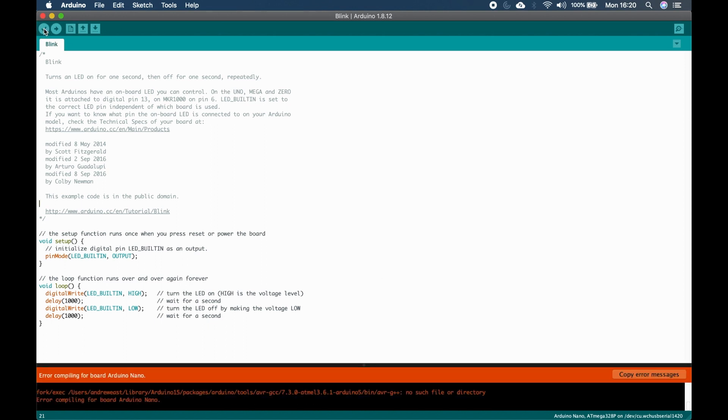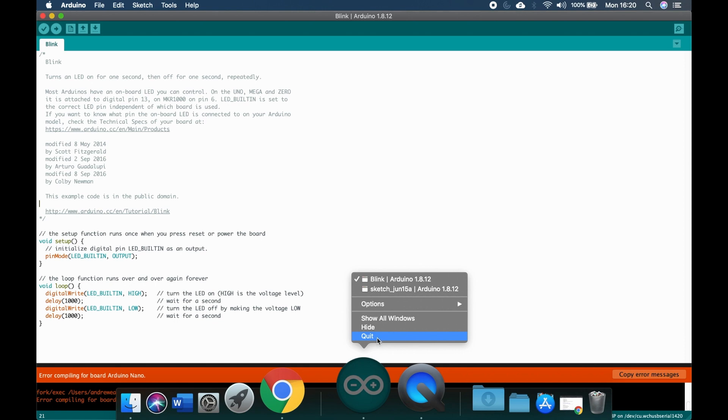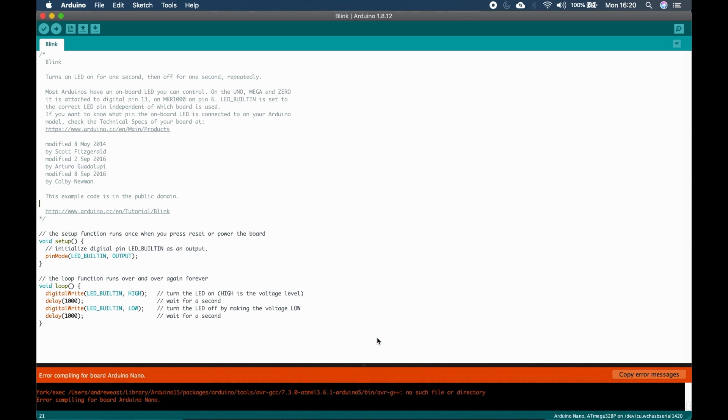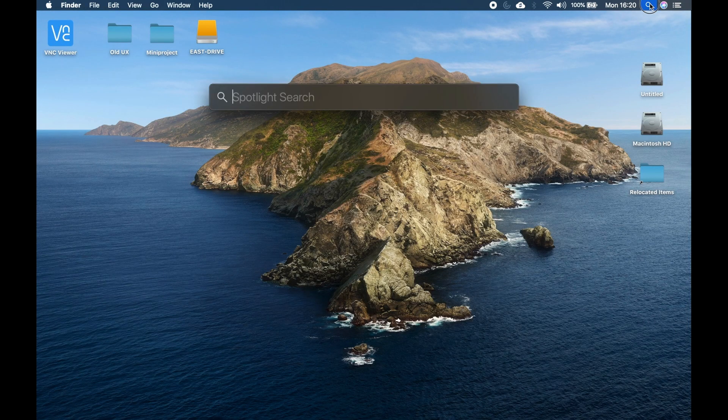At this point you will try to compile your program again but the same error will return. Don't forget to close the application and reopen it again before re-attempting to compile your program.